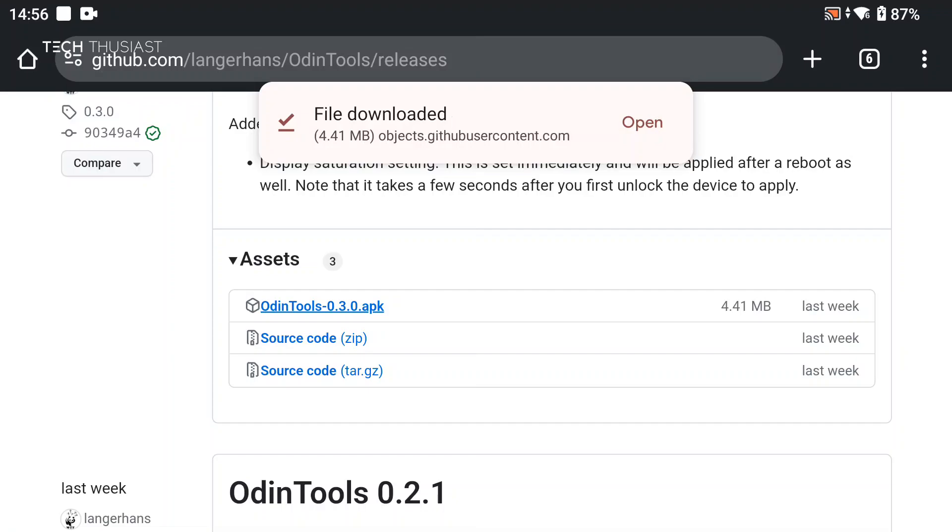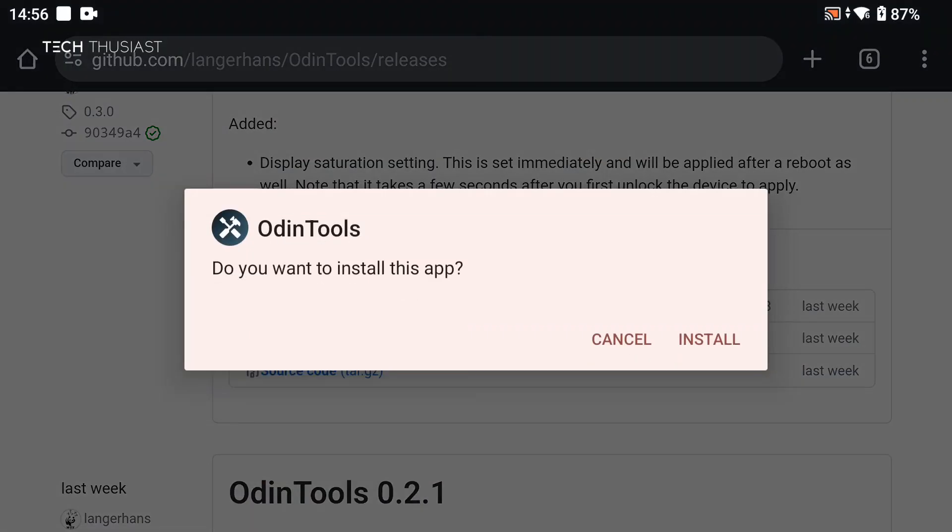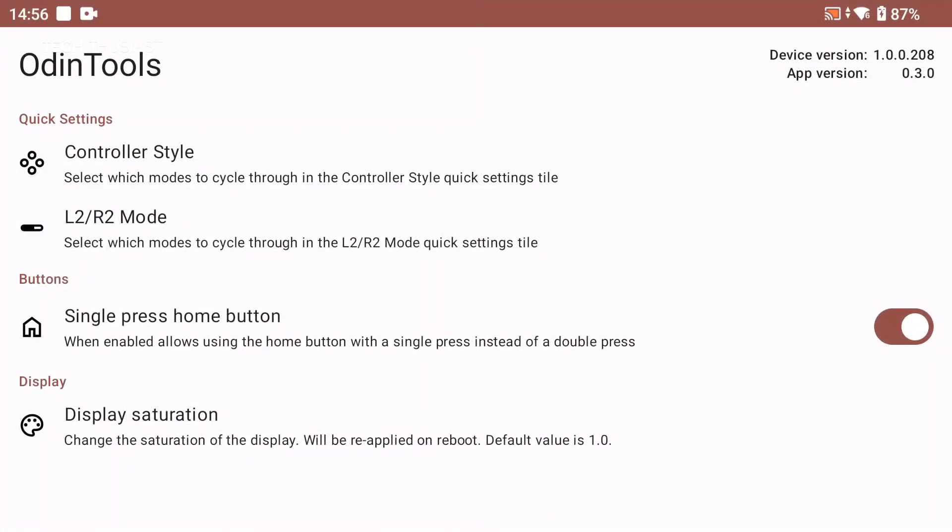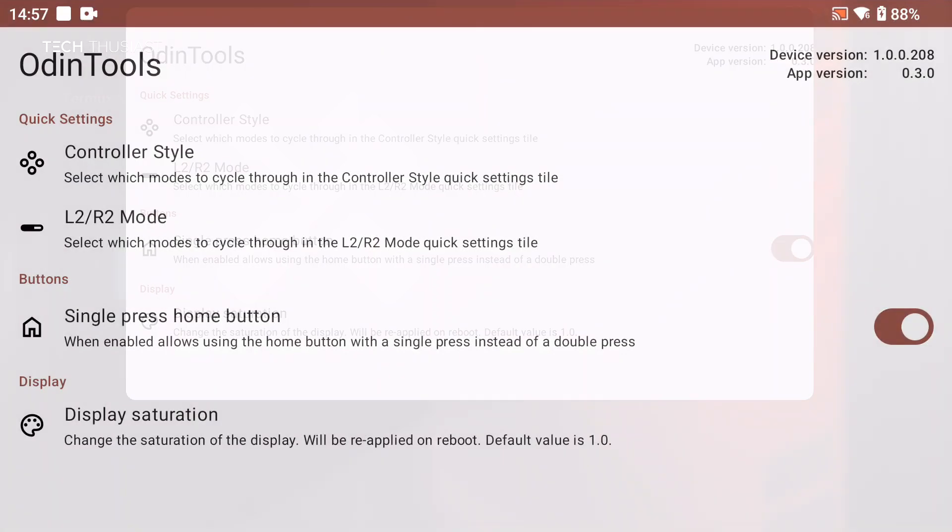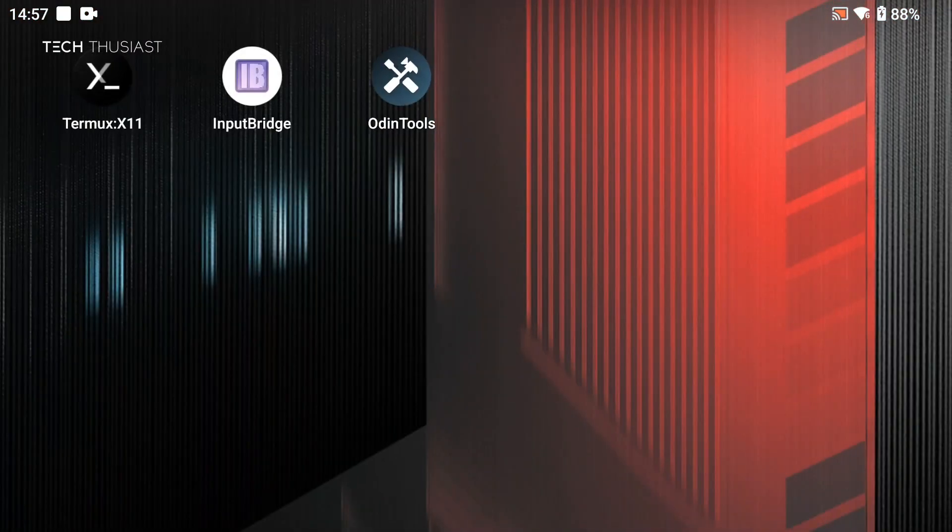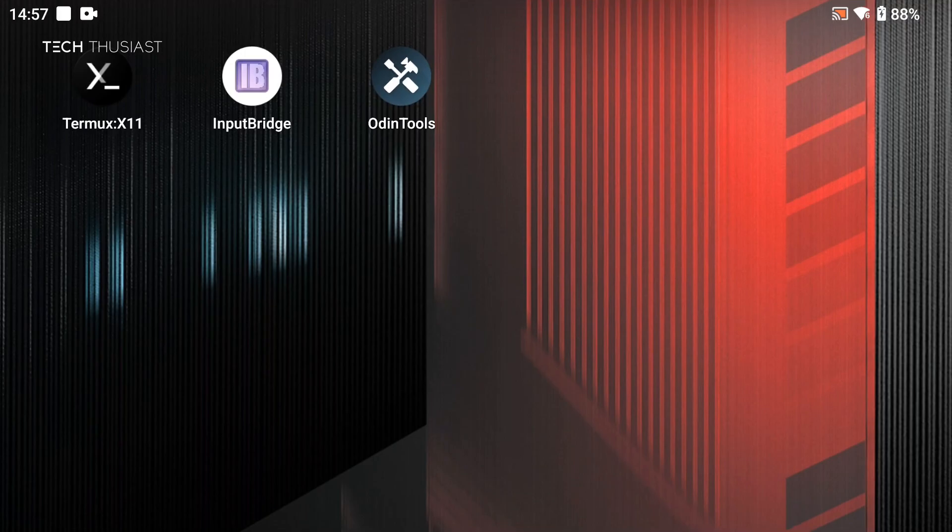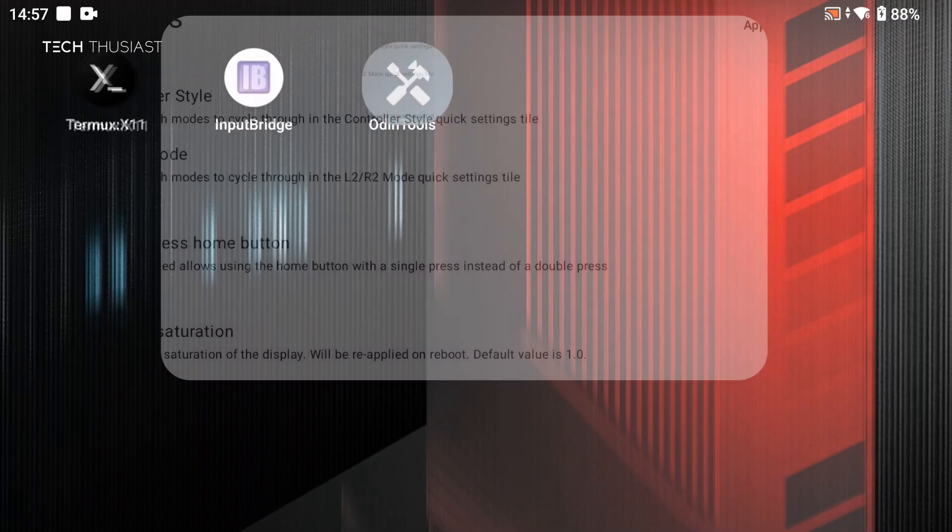Once it has finished tap on open, then install, and you can open it now or later but let's open it right now. We're straight into these settings and as you can see single press home button, that option is already enabled so let's just give that a test and that worked straight away.